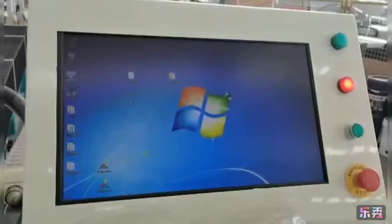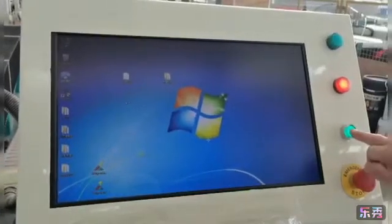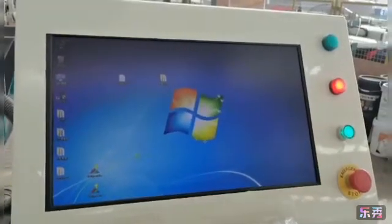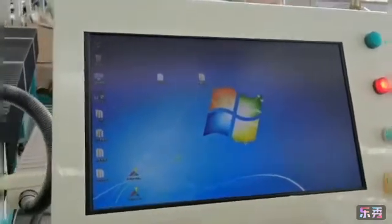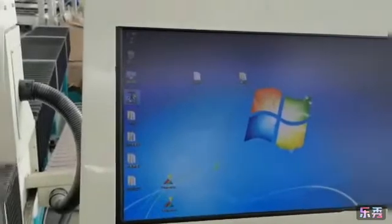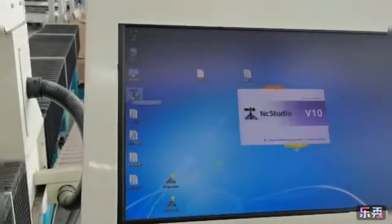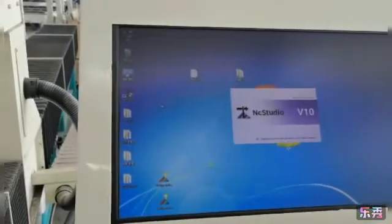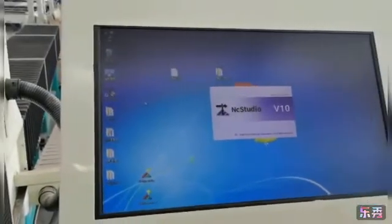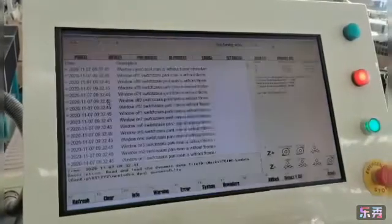First, open the driver, then open the software. Double-click to open the software.